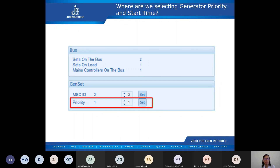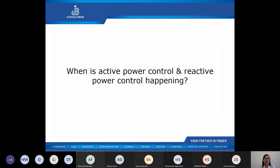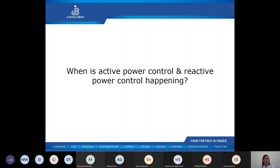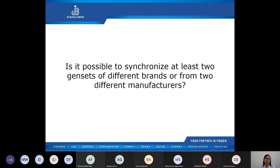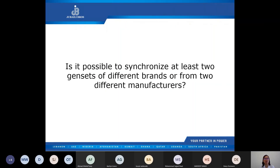When is active power control and reactive power control happening? This is based on load demand — if the load demands real power, more power will be channeled into the engine by increasing fuel intake. For reactive power, more excitation will be channeled into the alternator via the AVR. Is it possible to synchronize gensets of different brands or from two different manufacturers? Yes, it is possible — with the right configuration on the fuel governors and having compatible AVRs, we can synchronize two gensets of different brands.